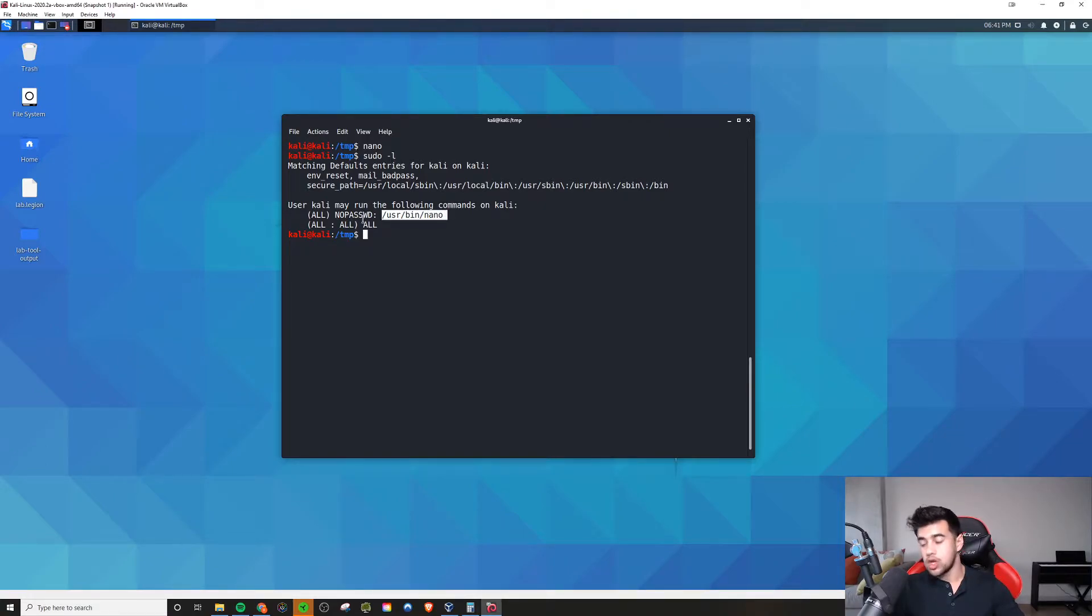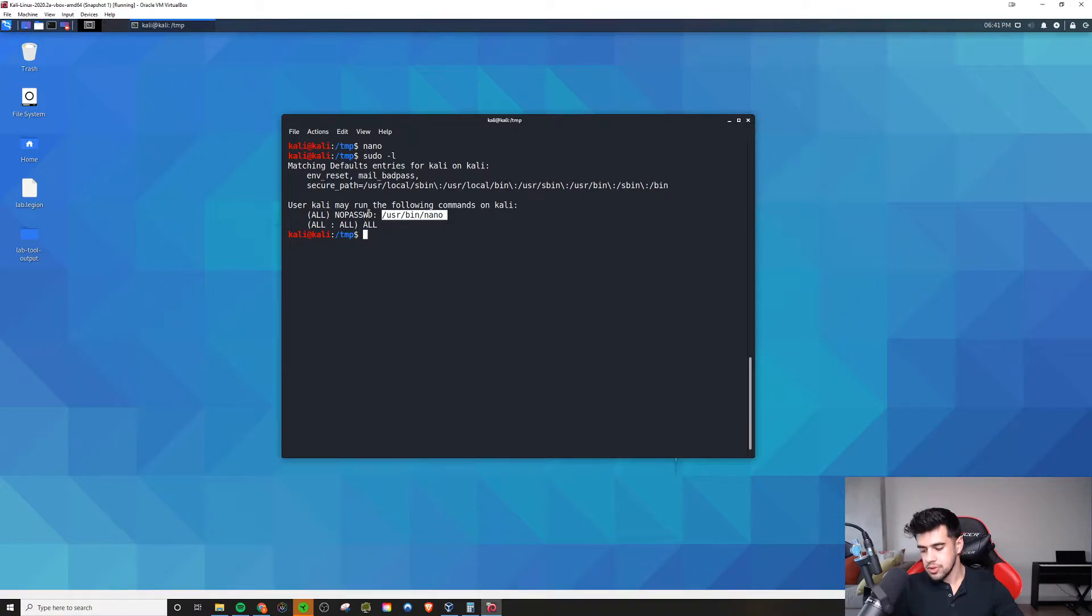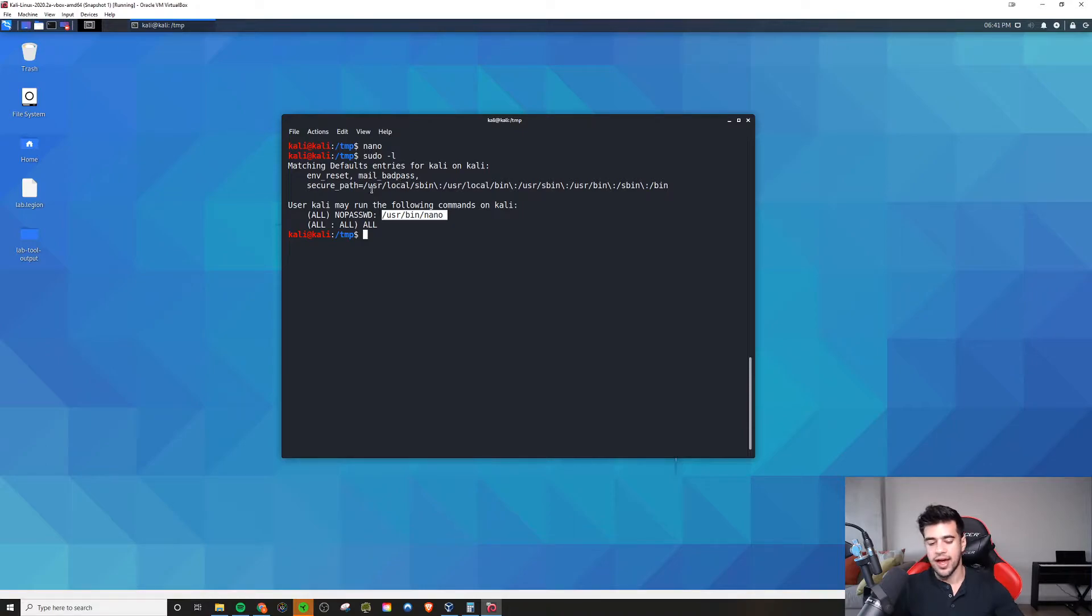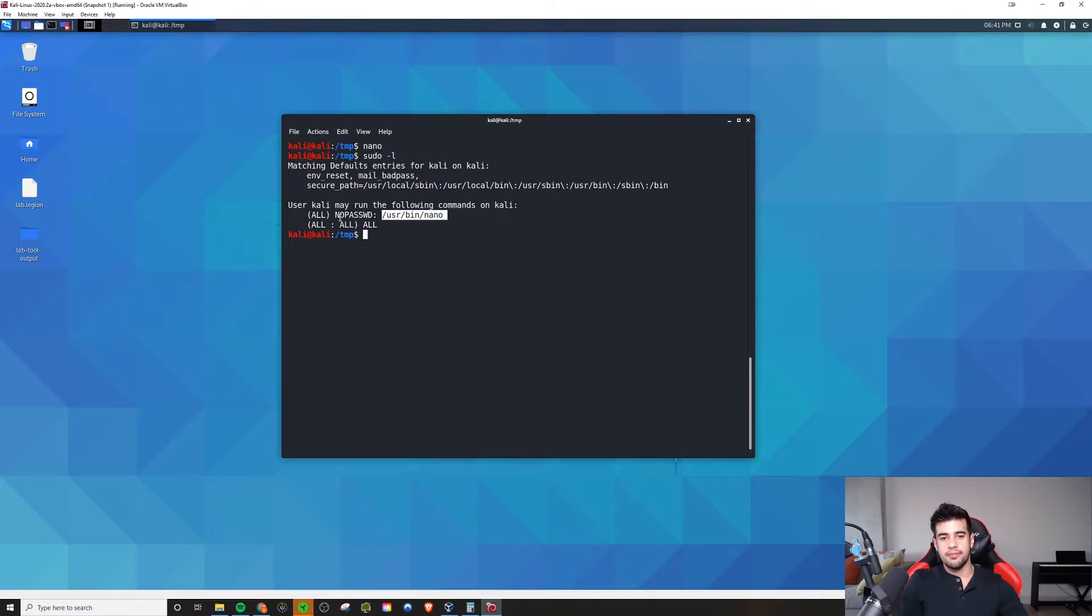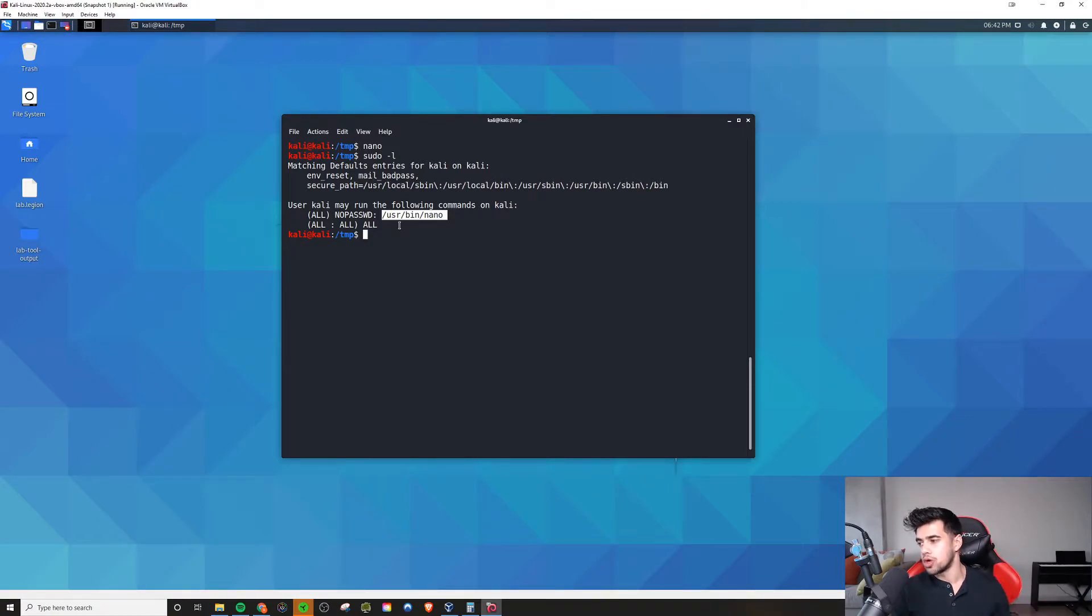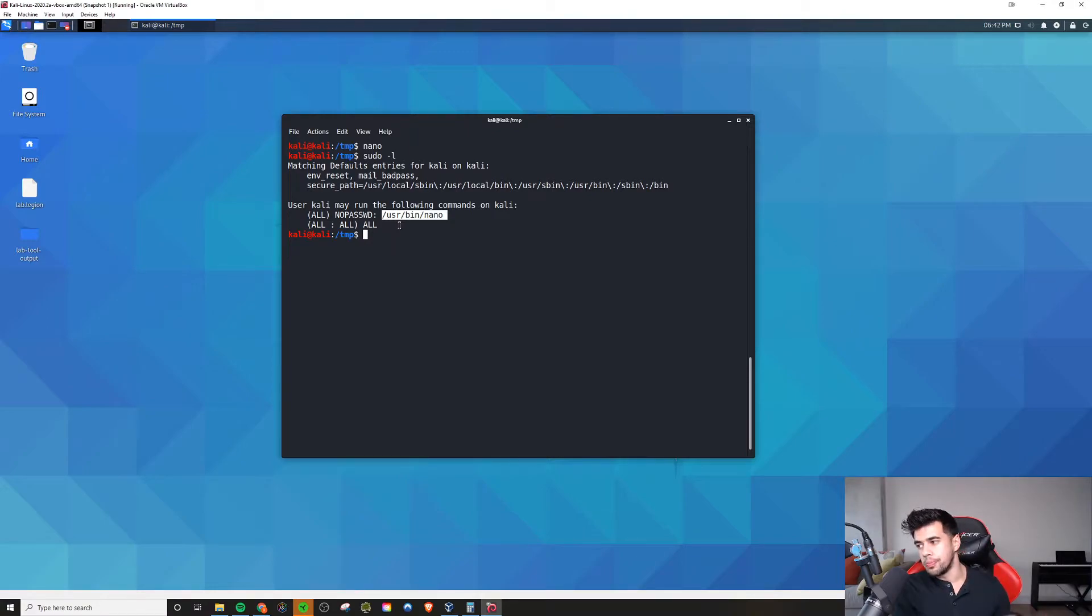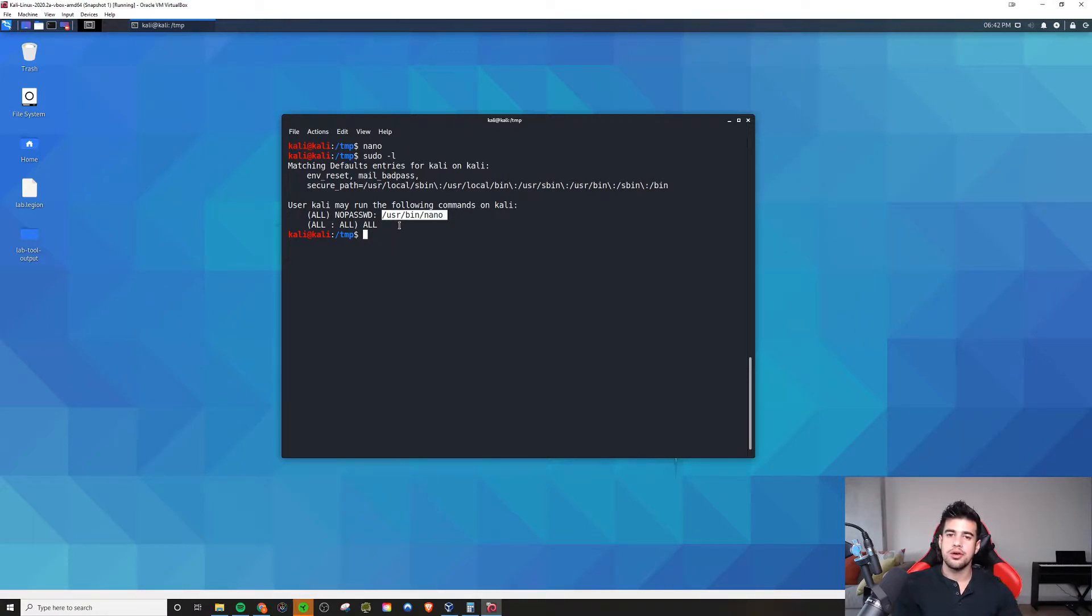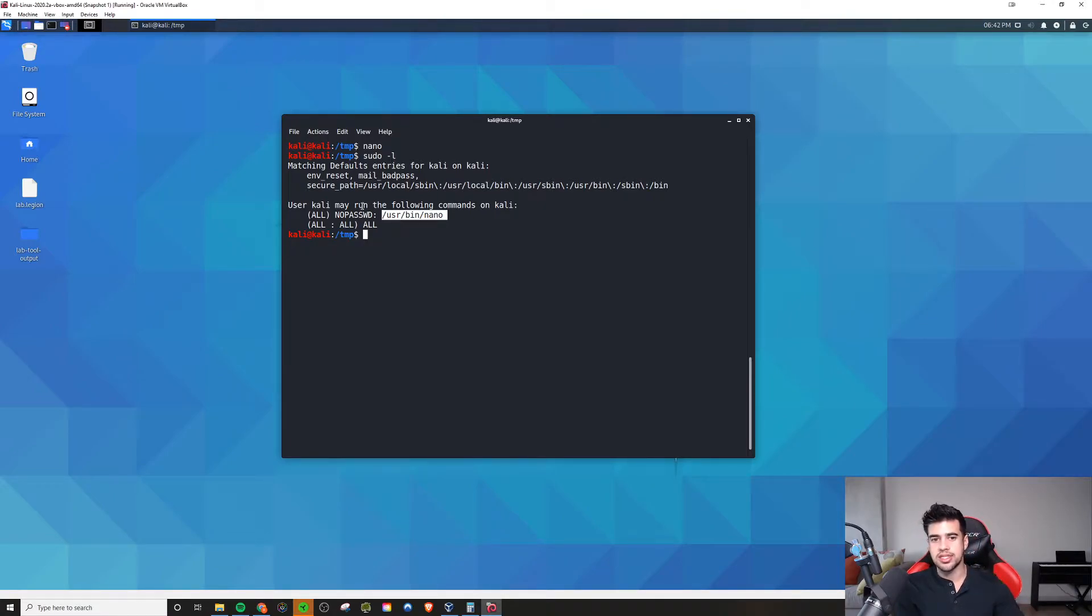If we knew the password, say we had access to the sudo password somehow, maybe through some config files or whatever, then if we just saw that we had access to running this command as root, we would just need to provide the password and then we'd be able to run it as root. Bottom line is, in order to execute this exploit, we're going to need some way of running nano as root.